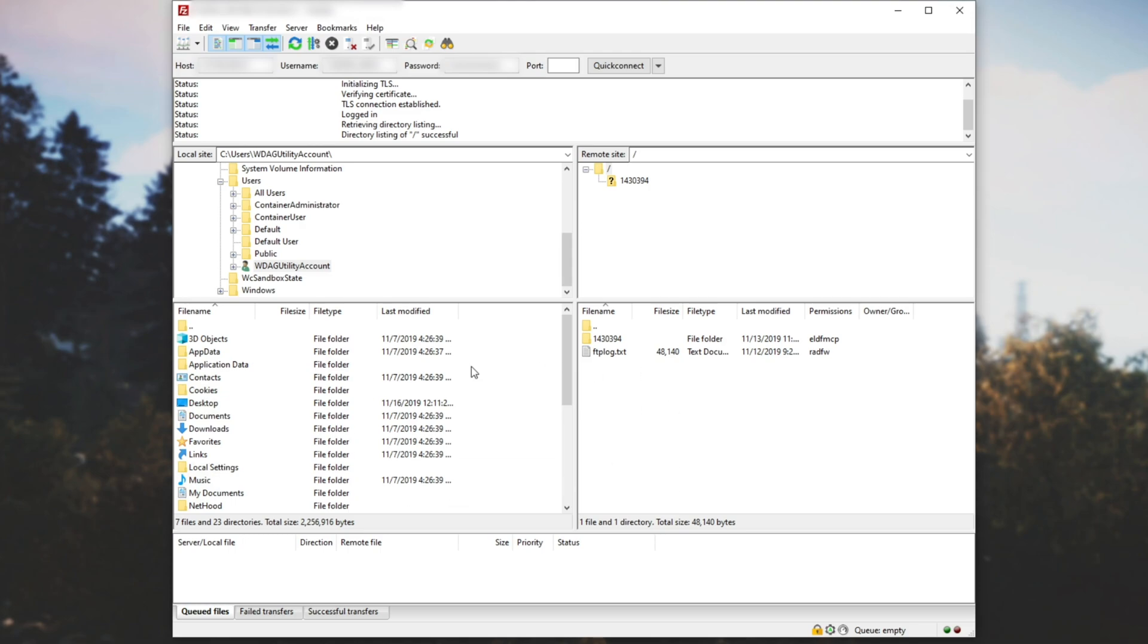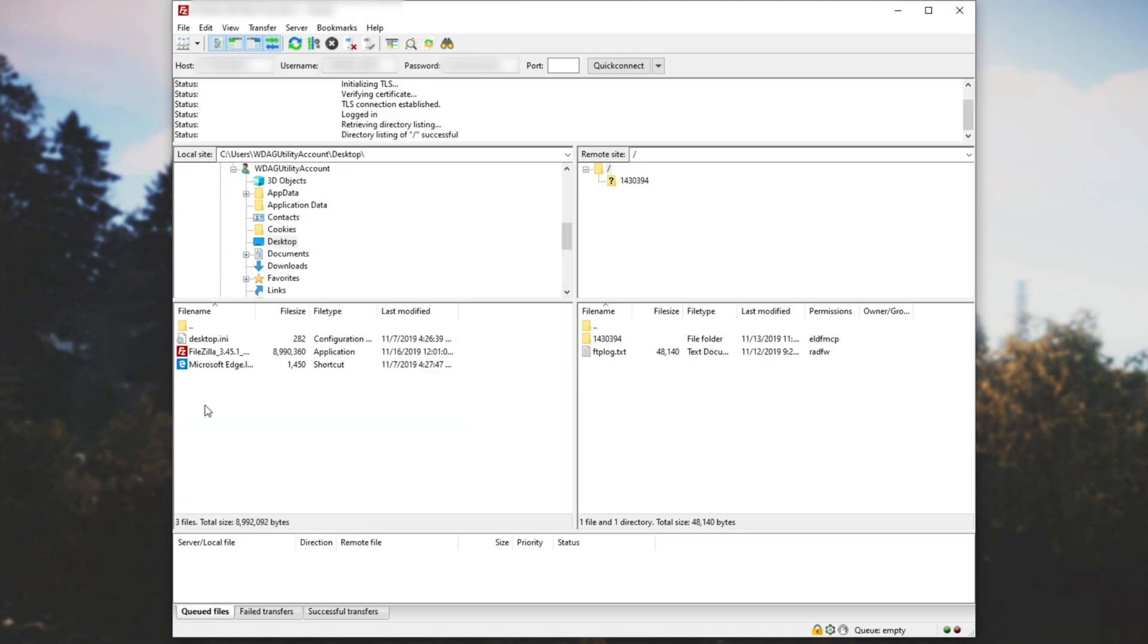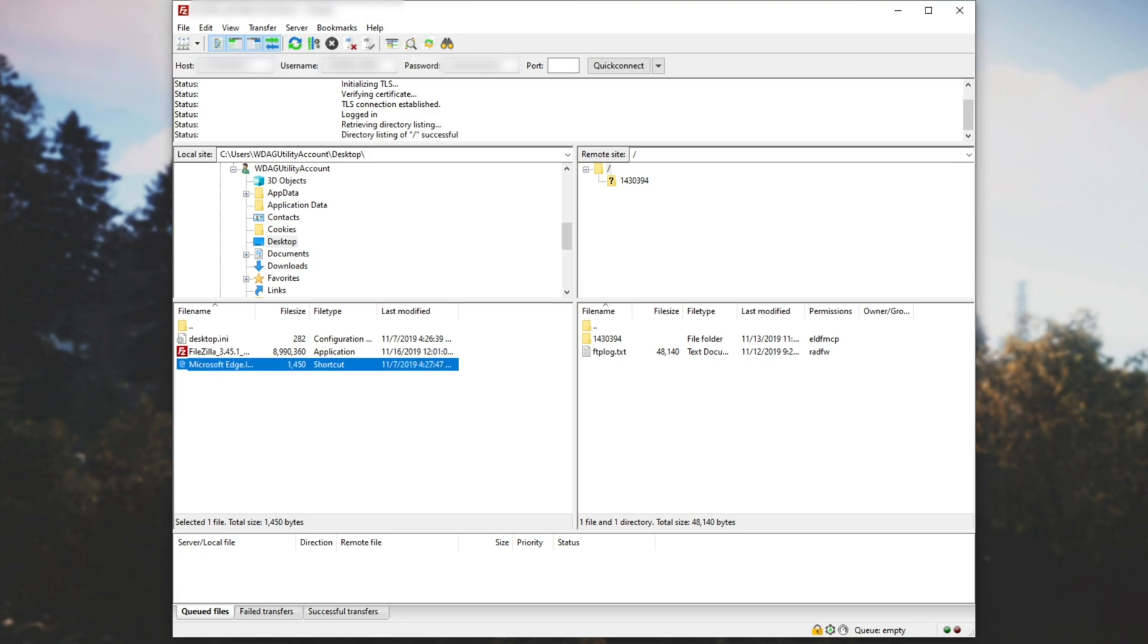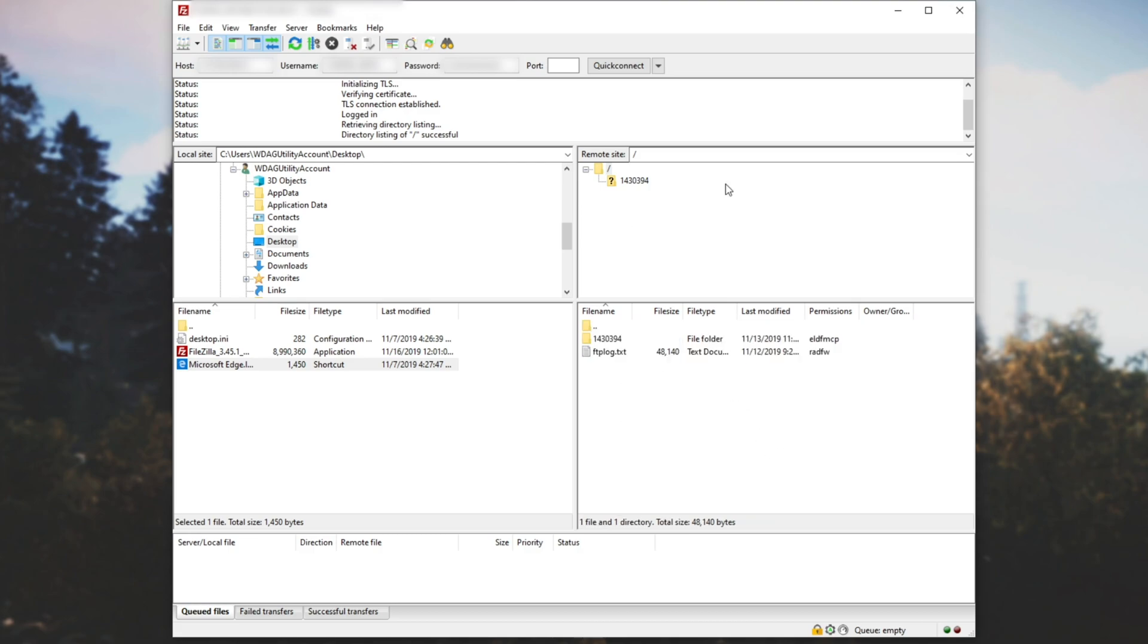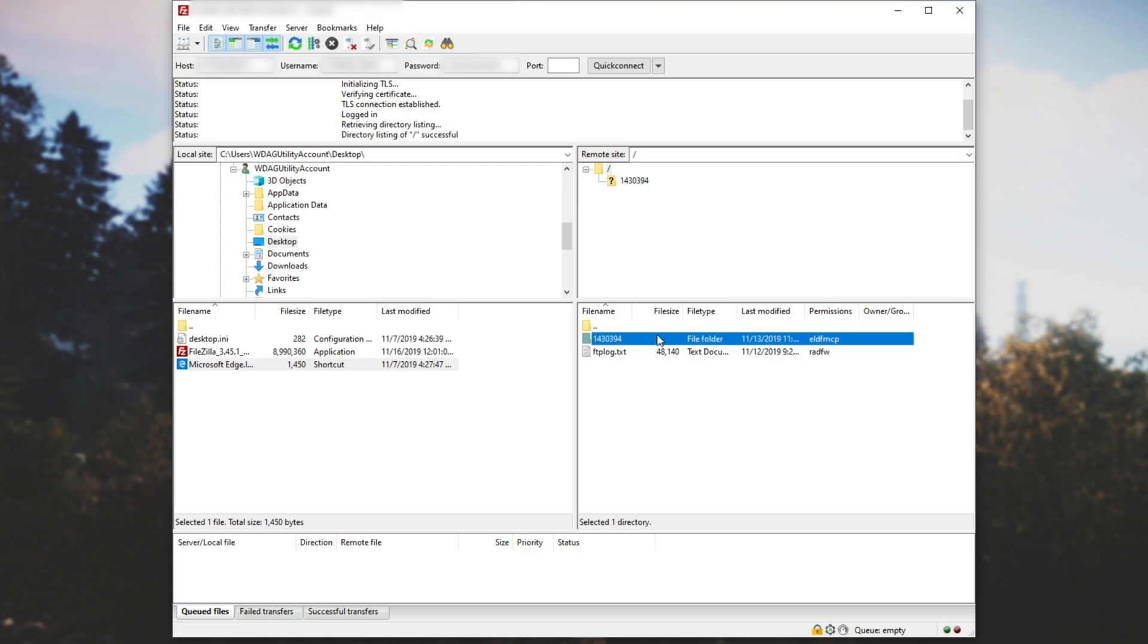So to begin explaining this, the left hand side is your local computer. If I head across to desktop, you see all of my files over here, which is FileZilla and the Microsoft Edge shortcut because I'm using a virtual machine. That being said, on the right hand side is the Rust server itself.